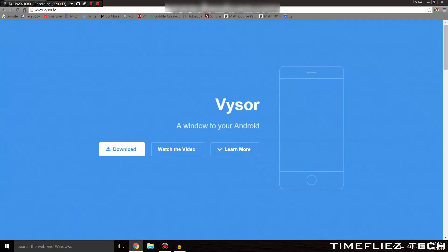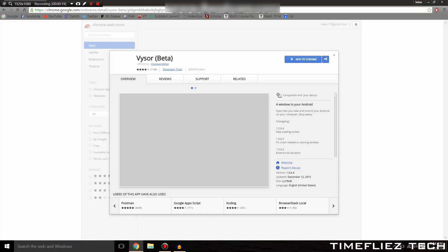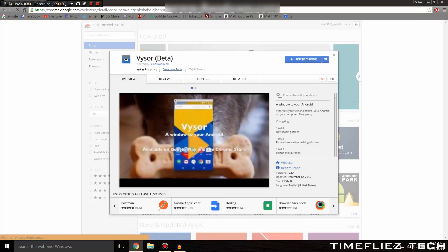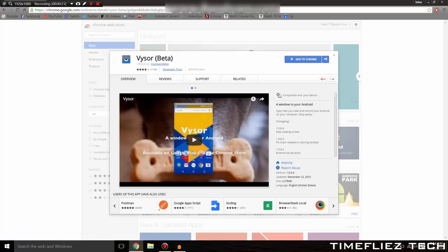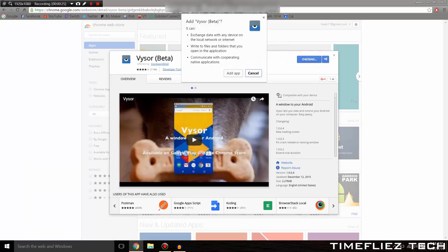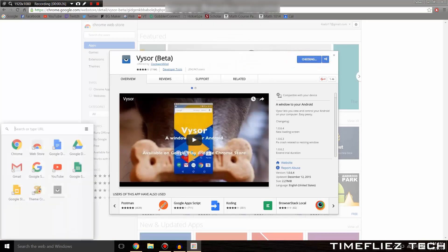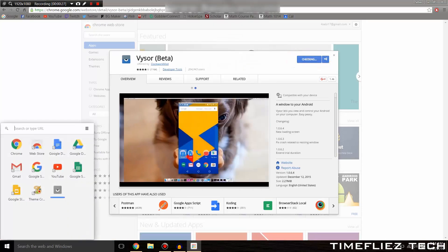Once at the website, click the white download button. After you've done that, hit Add to Chrome, and then Add App.